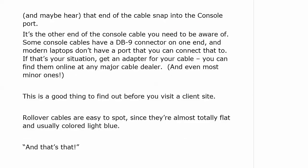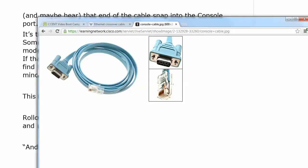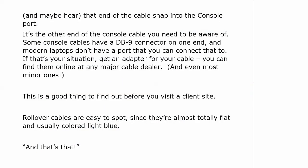The other end of the console cable is what you need to be aware of. If you've seen a straight-through cable or a crossover cable, that's just a round cable with two RJ45 connectors. But this cable is flat. Notice the connector — it's a DB9 connector, and the chances of your modern laptop having a DB9 port are very, very slim.